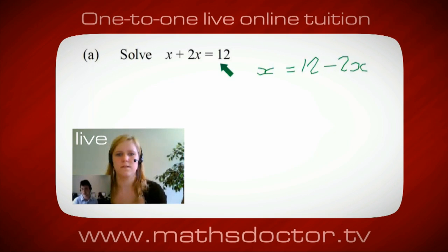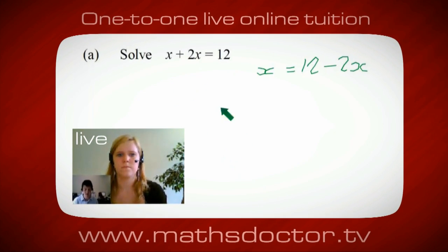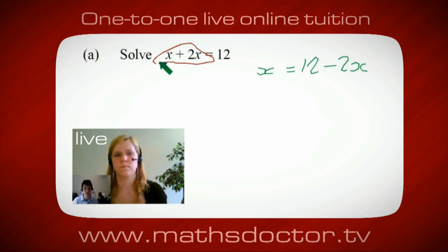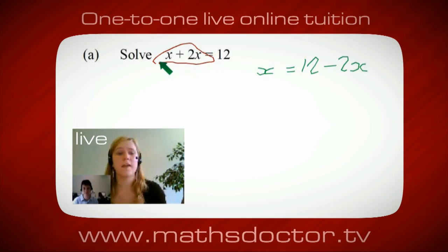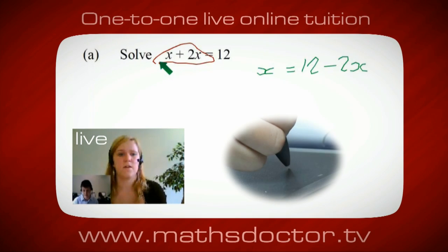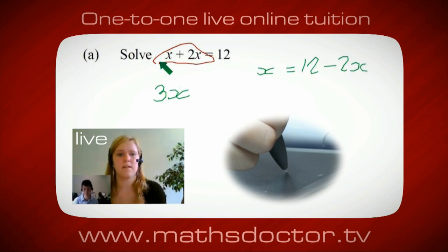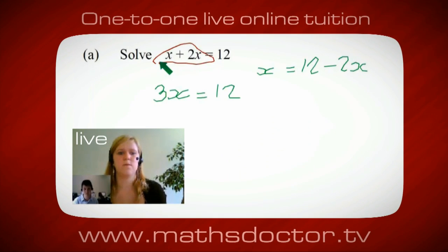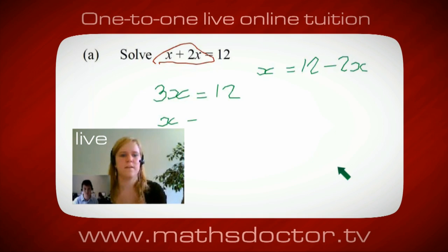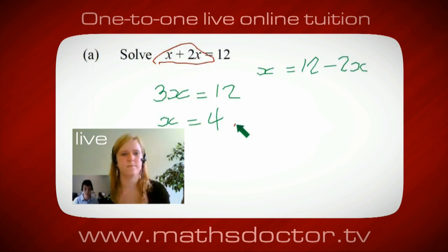OK, so a lot of the time we want to get x by itself, but what we want to do first is get all of these x's together. So, can you see anything we can do with this? Get all these together in one place. Oh, OK, it's 3x, isn't it? Yeah, absolutely. So, 3x equals 12. Oh, and so, x equals 4. Brilliant, spot on, well done.